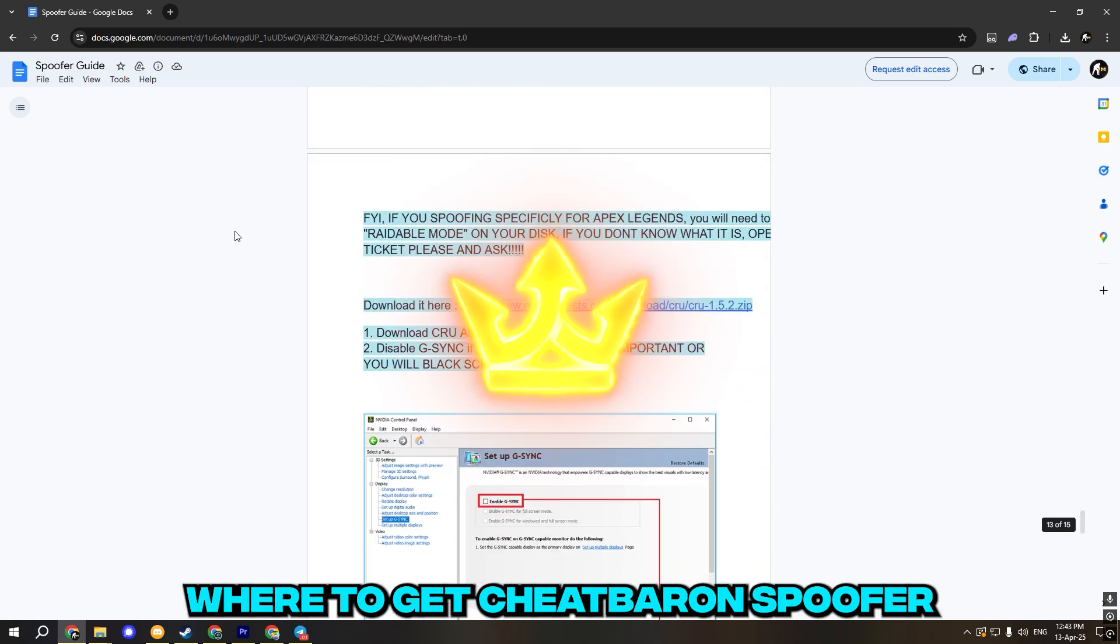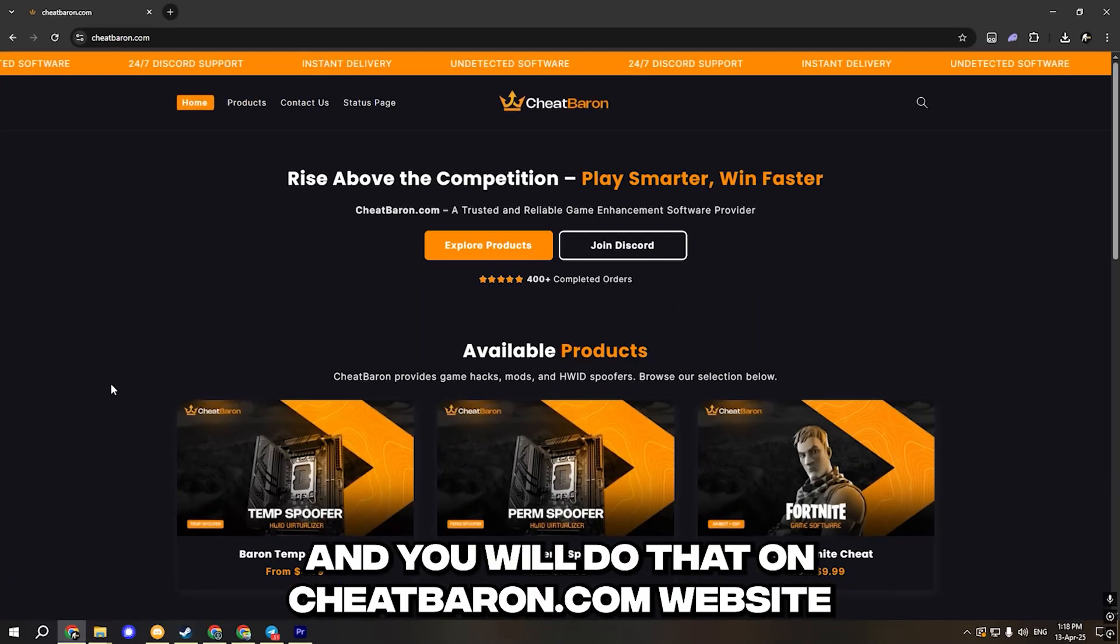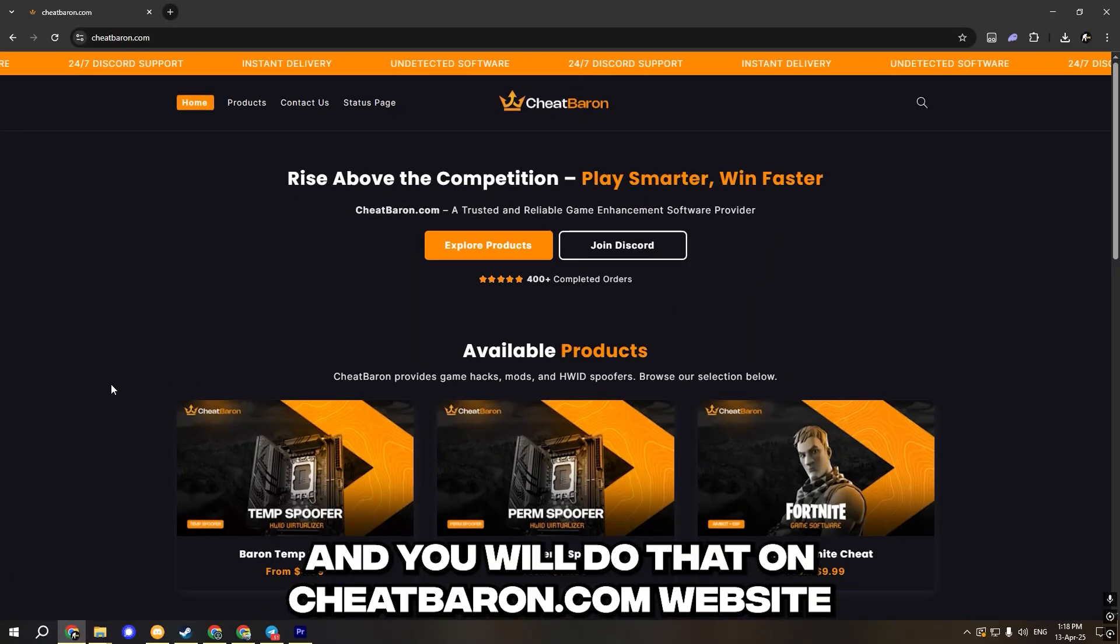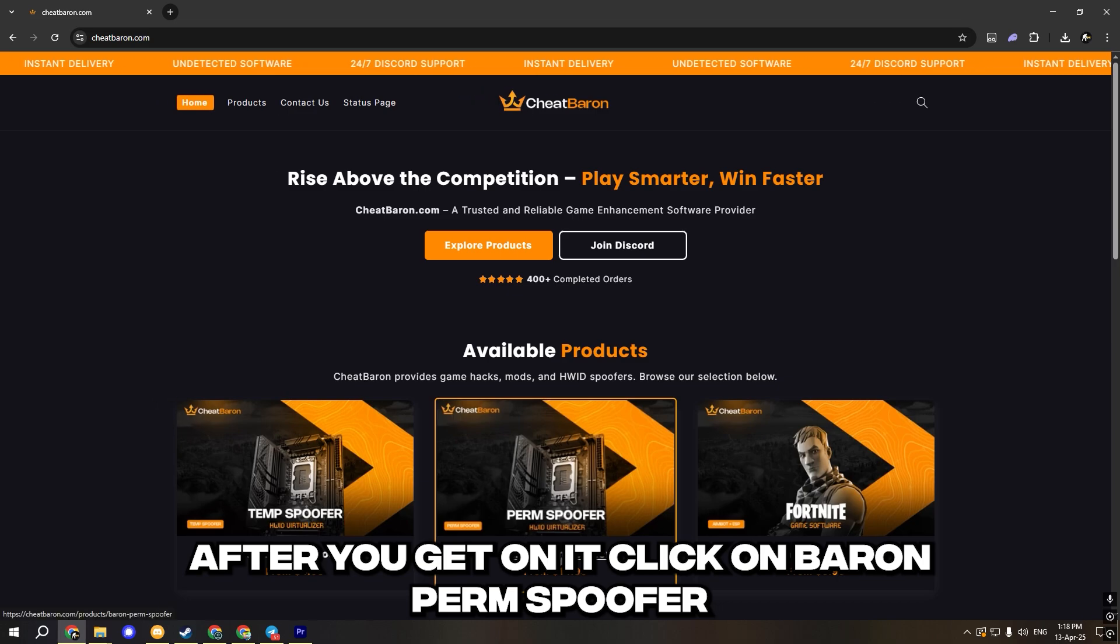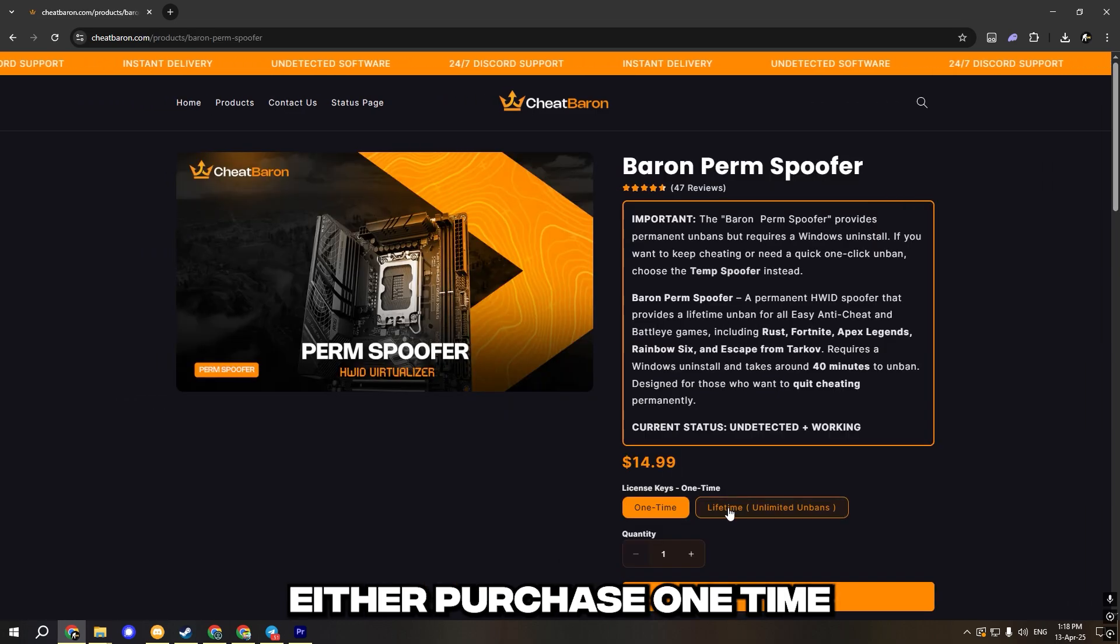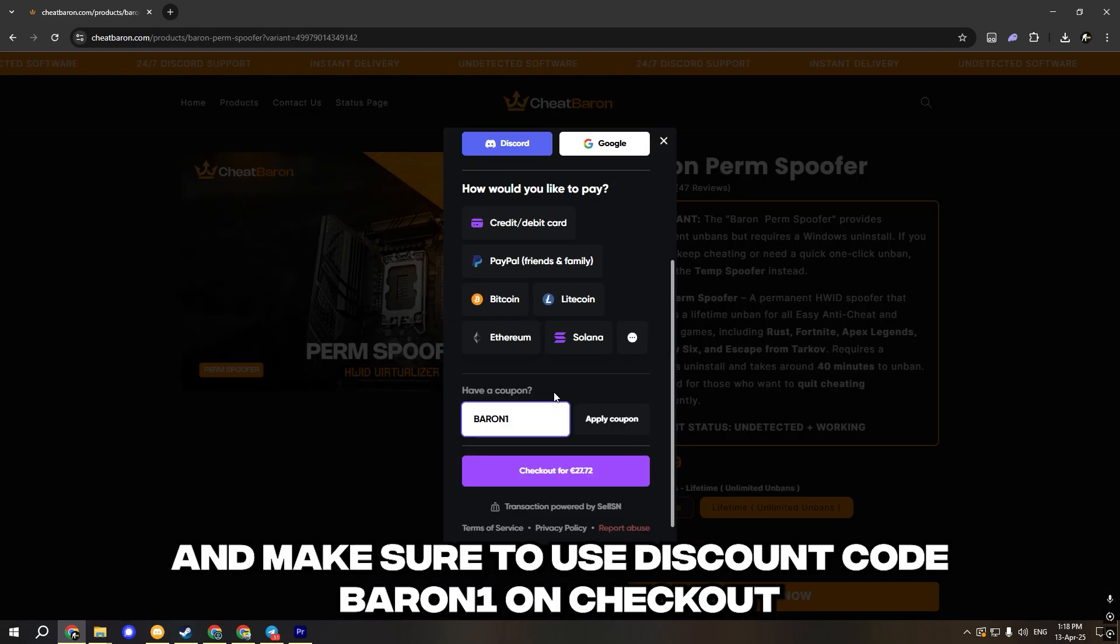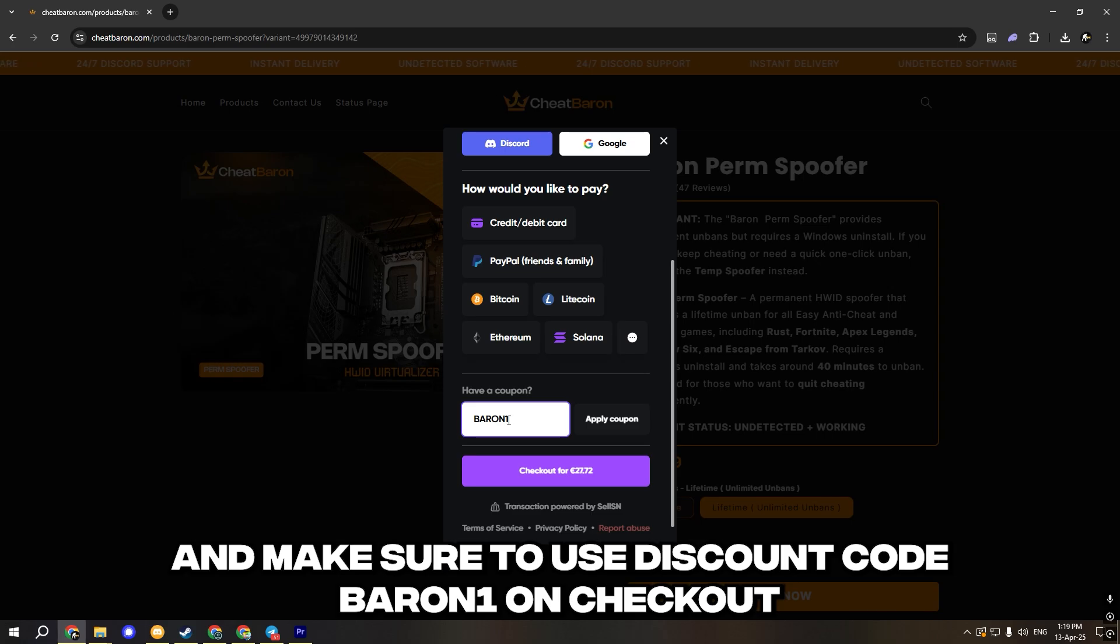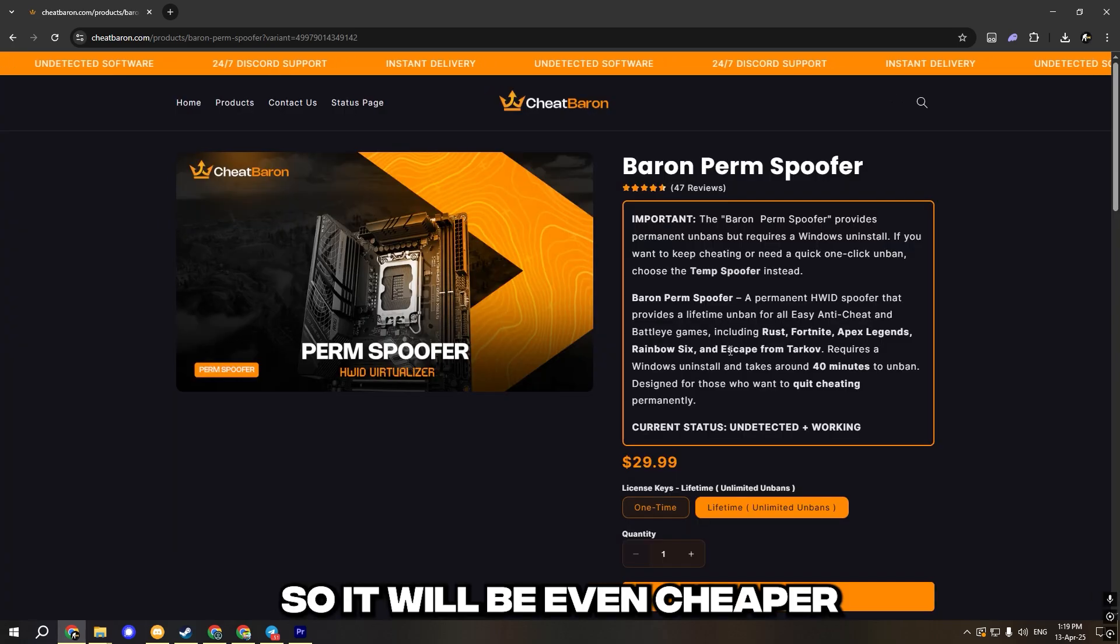And now let me show you where to get Cheat Baron spoofer. You will do that on cheatbaron.com website. After you get on it, click on Baron perm spoofer, either purchase one time or lifetime license. And make sure to use discount code baron1 on checkout, you will get 10% discount, so it will be even cheaper.